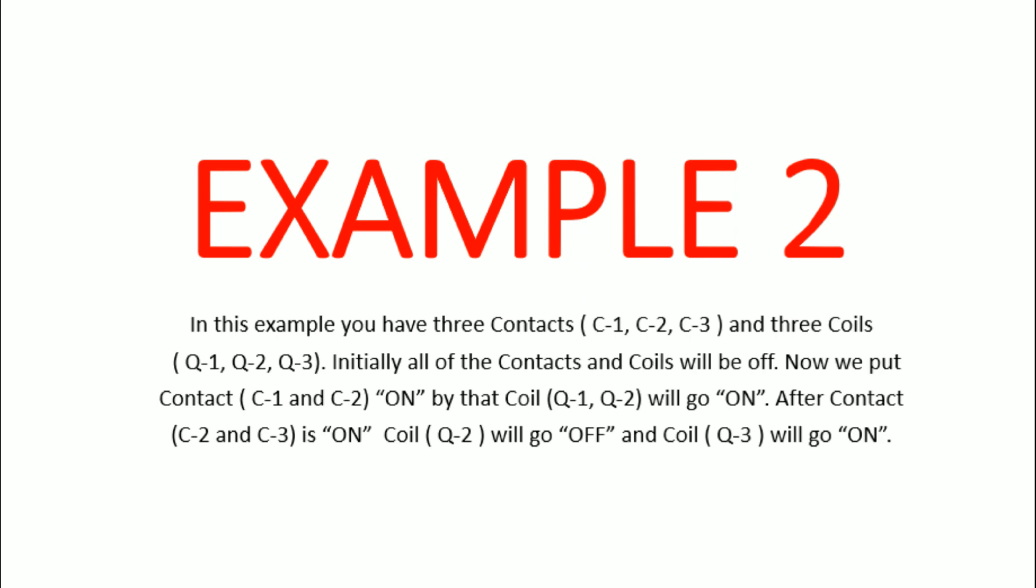Let's see example number two. In this example you have three contacts C1, C2, C3 and three coils Q1, Q2, Q3. Initially all of the contacts and coils will be off.